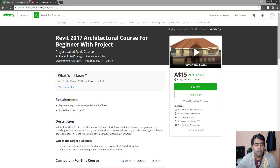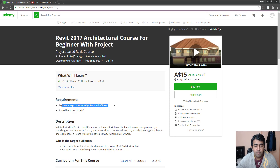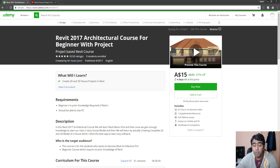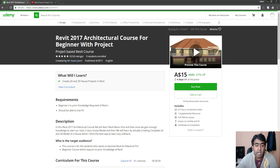Welcome back guys. My name is Luis and I welcome you to another video on the channel. Today's video is going to be about a Revit course that I created on Udemy. It's called Revit 2017 Architectural Course for Beginners with Project.